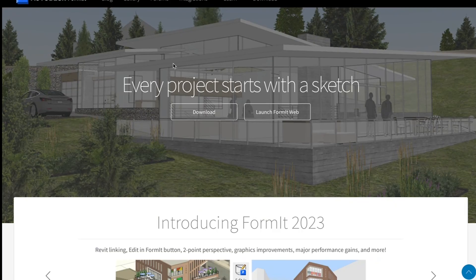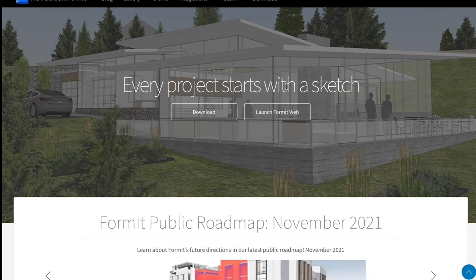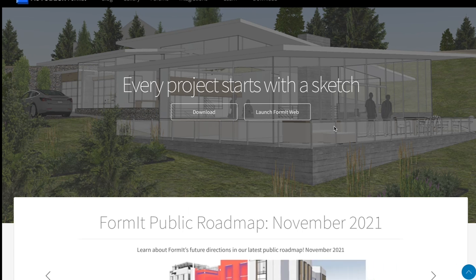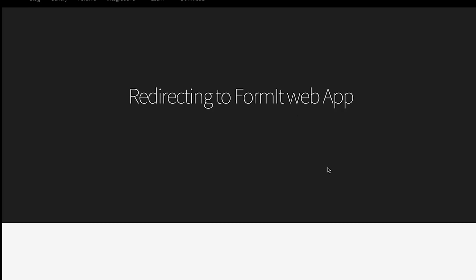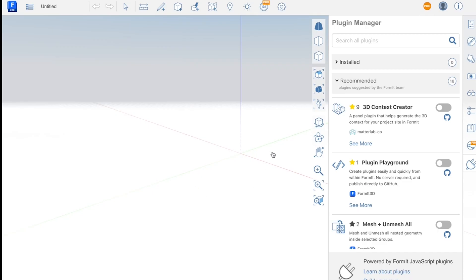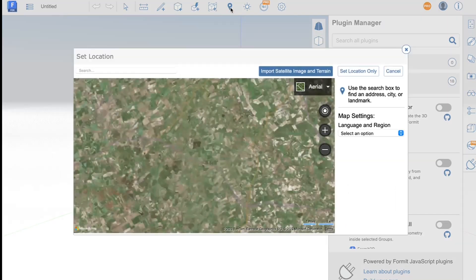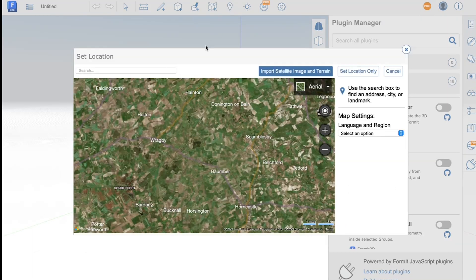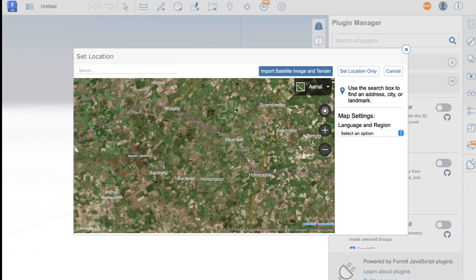But the more useful wind data resource would be Autodesk Formit. Now if you just launch Formit for web, you do need an Autodesk account which is free to set up and that will direct you to this Formit web application. And if you click the location button on the toolbar here that will bring up a map and you can search for your site here.